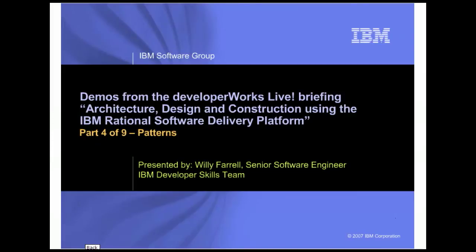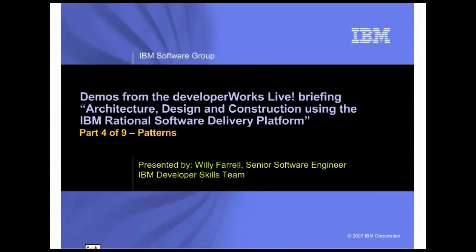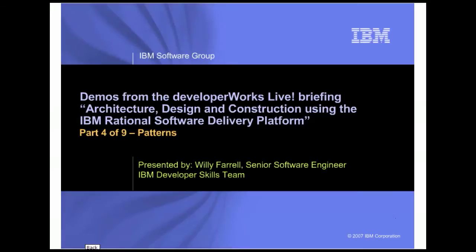This demo is the fourth in a nine-part series that supplements the Developer Works Live Briefing, Architecture, Design, and Construction using the IBM Rational Software Delivery Platform. In this series, you will see the demos that are performed as part of the live presentation of that briefing.